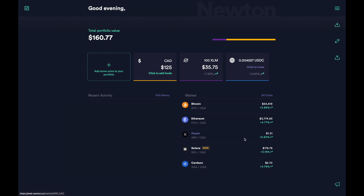For buy limit orders, you're essentially saying that if the price of the coin goes to a certain price below market value, then I want to buy X amount at that price. Conversely, for limit sell orders, you're essentially saying that if the price of the coin goes to a certain price above market value, then I want to sell X amount at that price. This means you don't have to constantly stare at the price to put in a market order when the coin hits your desired price. Limit orders allow for setting and forgetting.